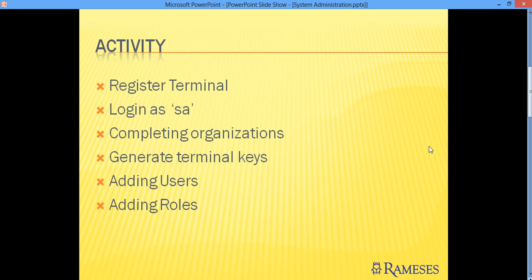What we are going to do today is the following activities: we register for the terminal, then we log in as the system account, then we complete the organization information, we generate terminal keys to be able to be accessed by other clients, and then we add users and roles.